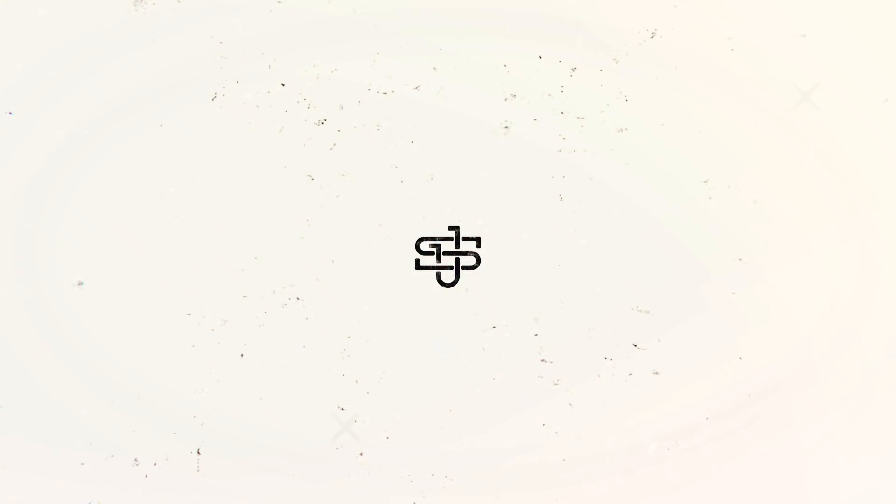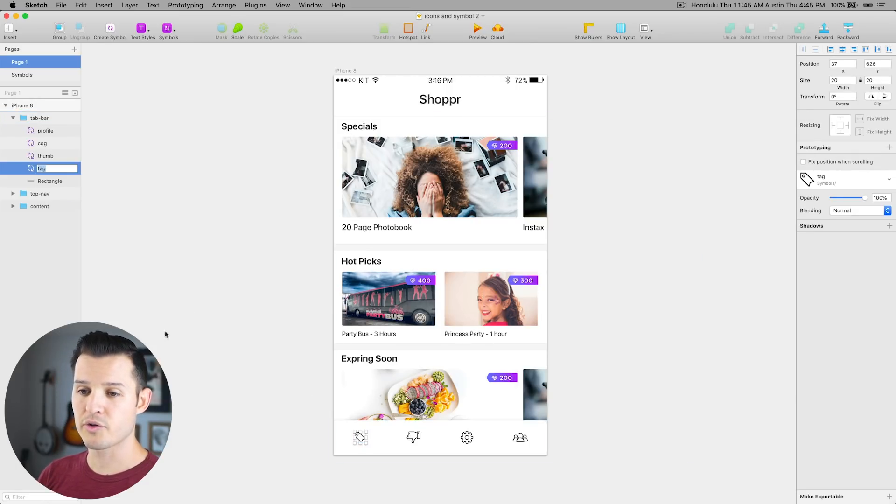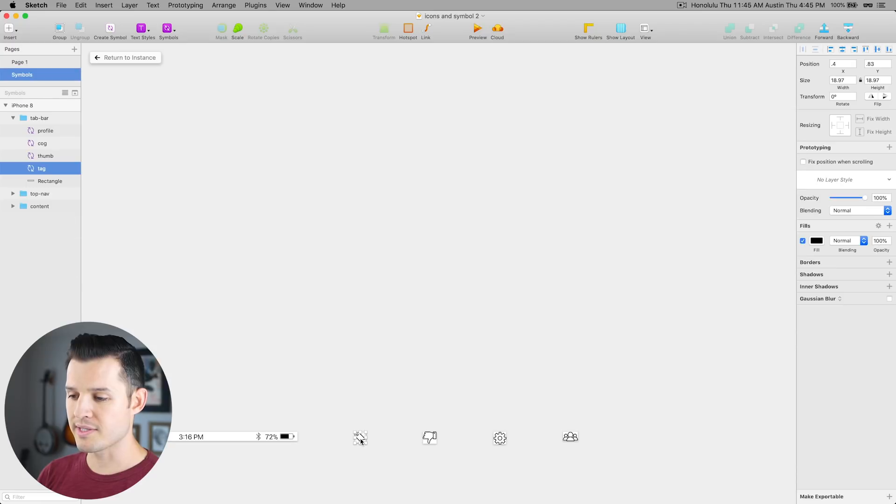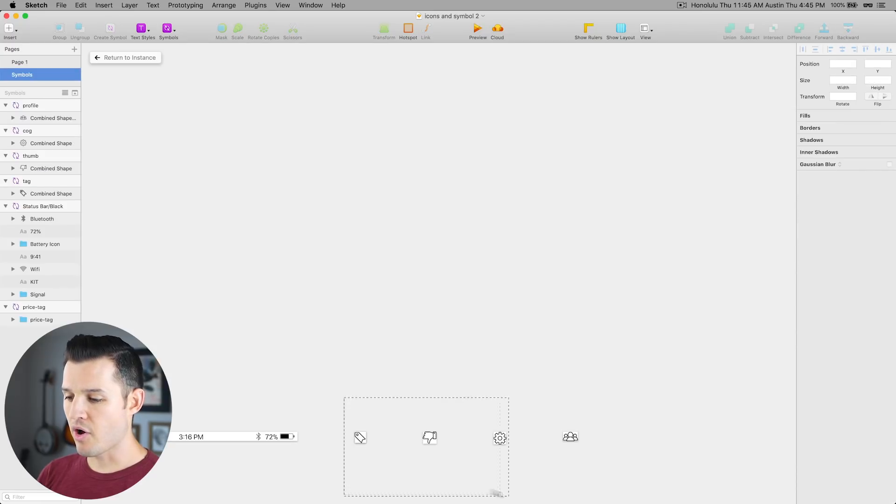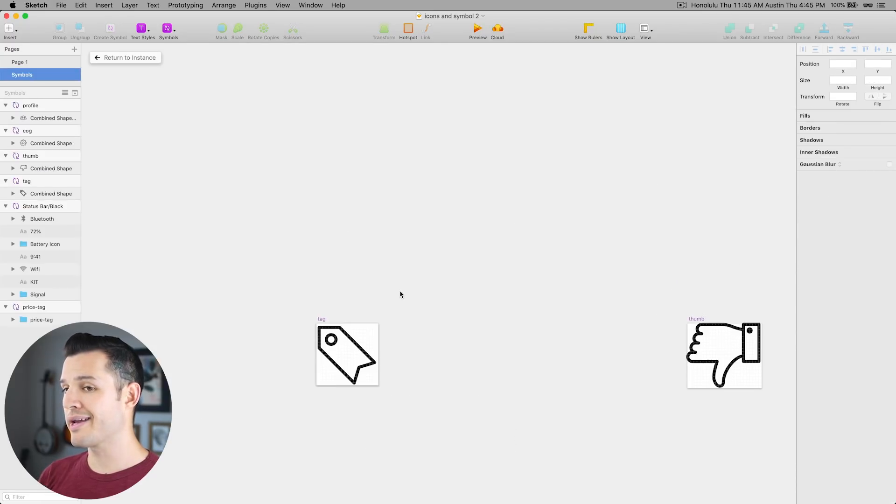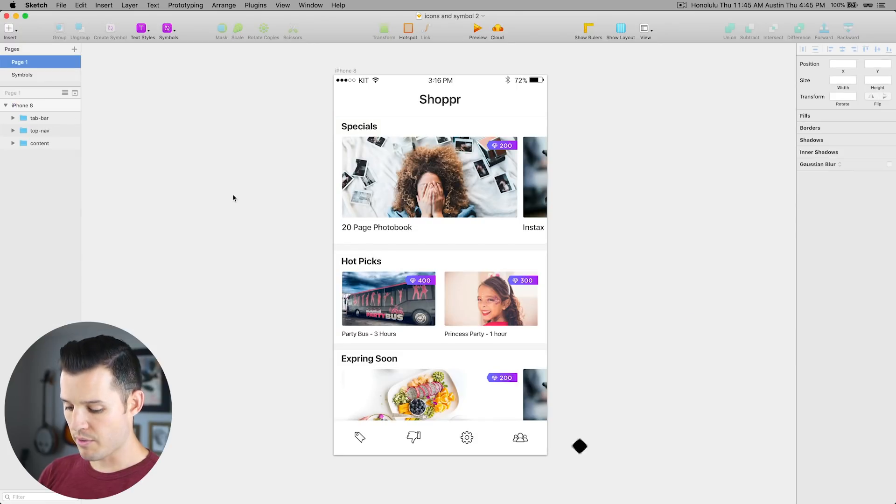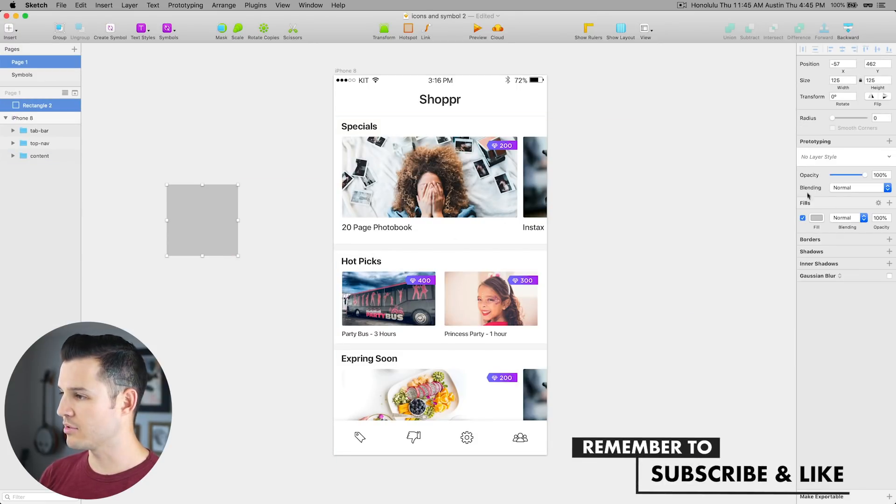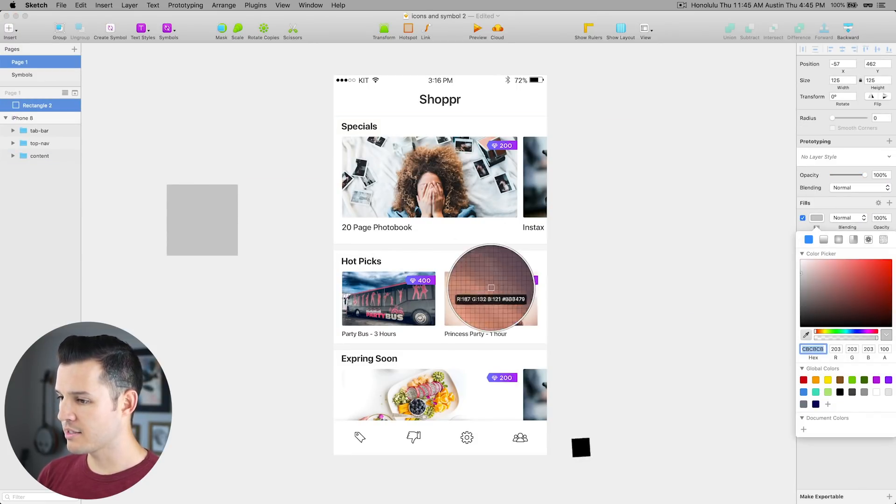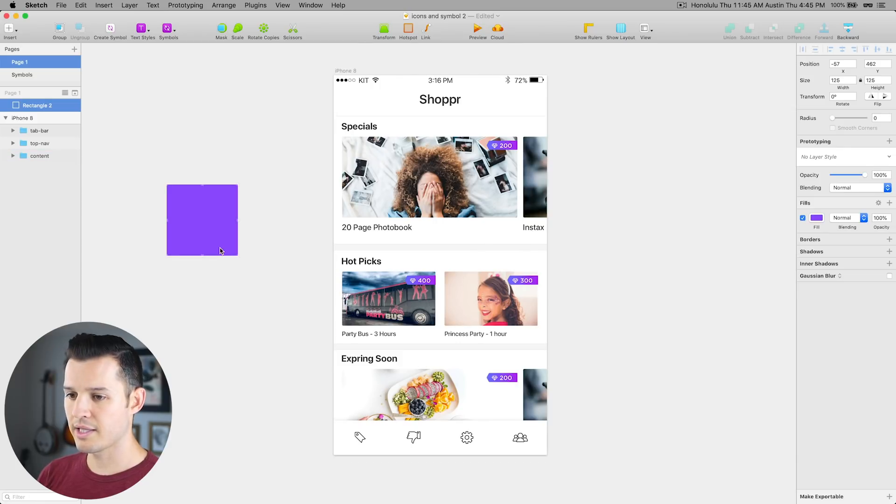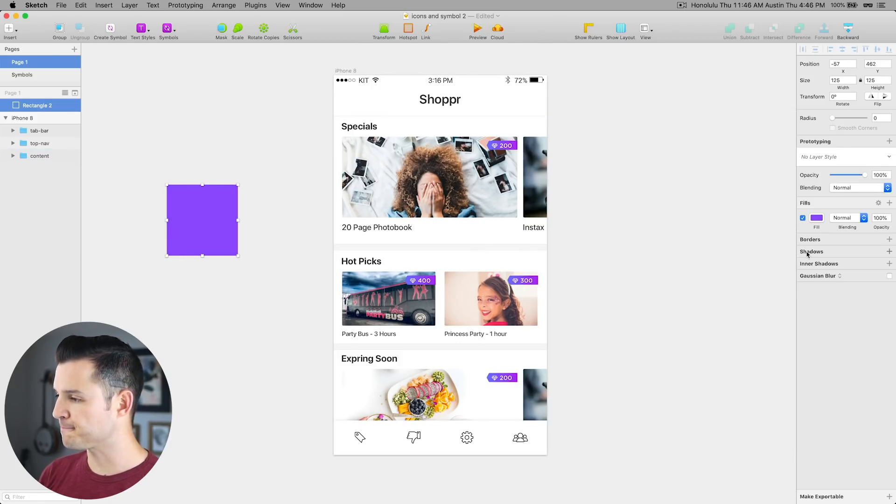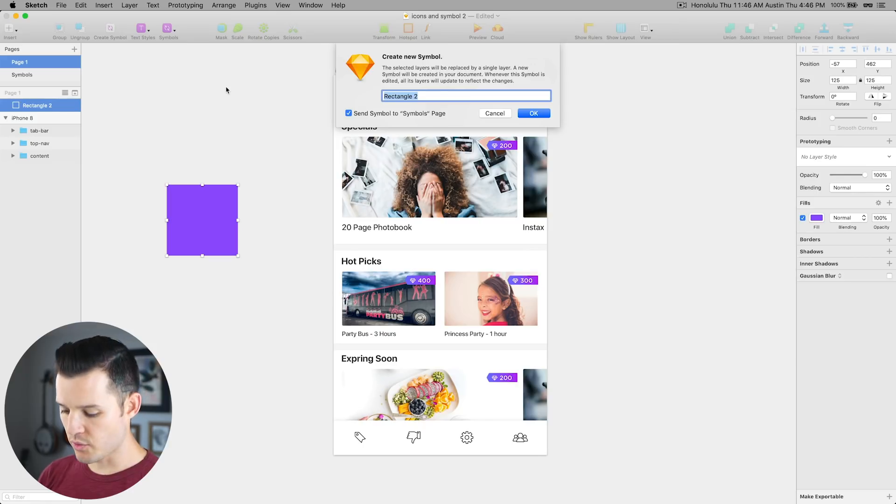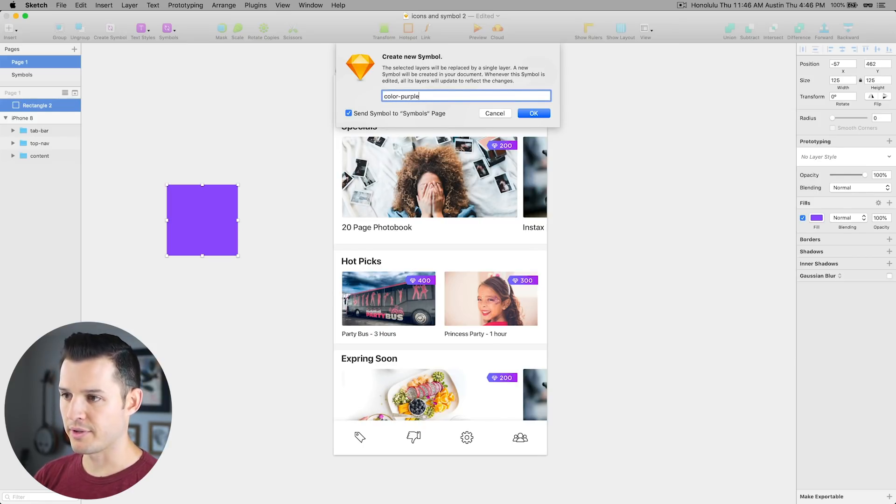The practice that we used to have to do in Sketch 51 was to take an icon that you had created or turned into a symbol, and on the symbols page, we would have to also create some sort of color. So we would have to come out here and draw a rectangle, and we'd have to find a color that we wanted to claim as part of our color palette, and then we had to turn that into a symbol, and we had to call it like color-purple, let's say.